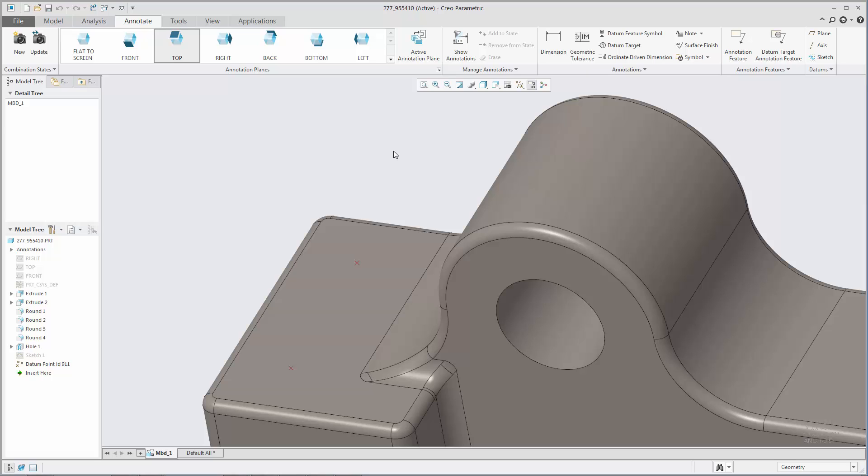Workflows for creating and editing datum target annotations are faster and more intuitive. It is no longer required to have a set datum in the model before creating a datum target.